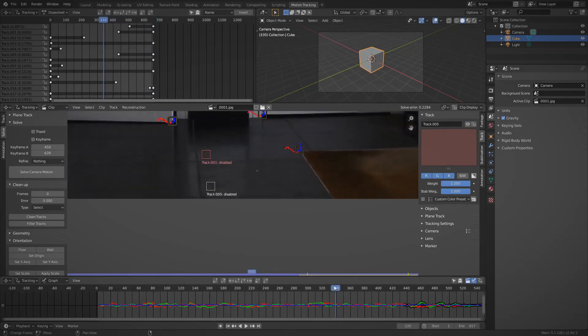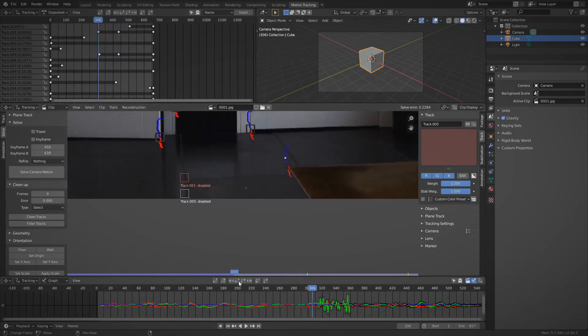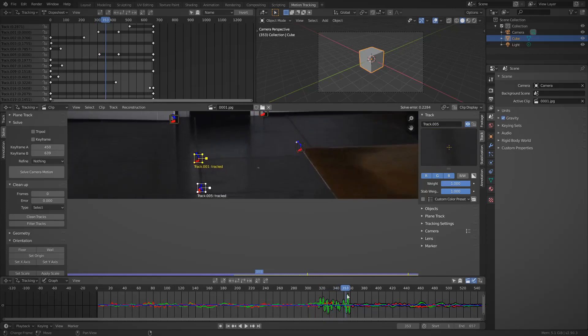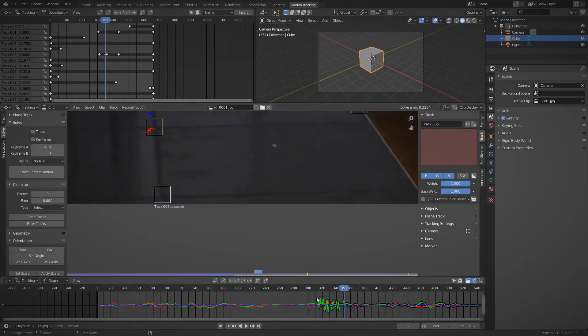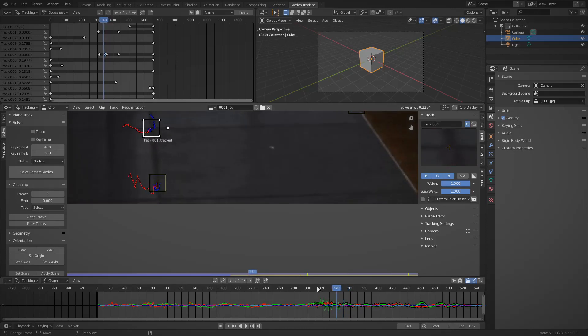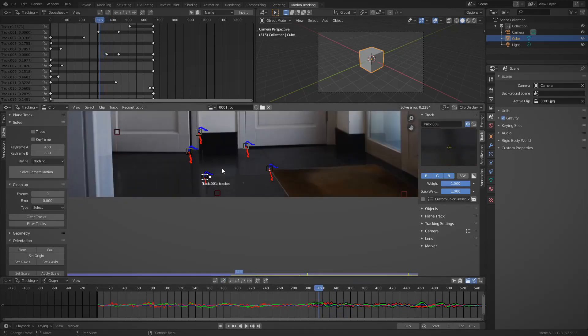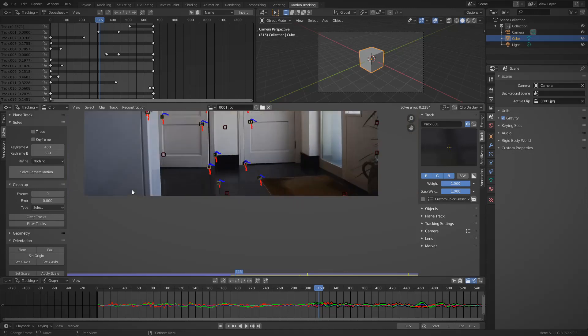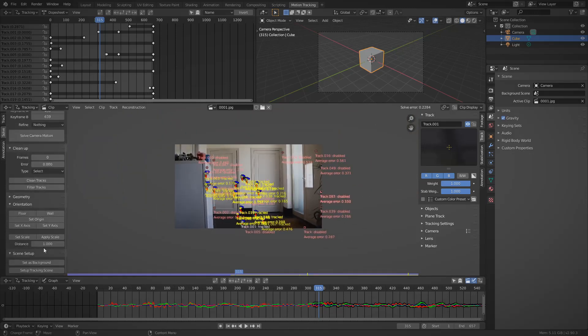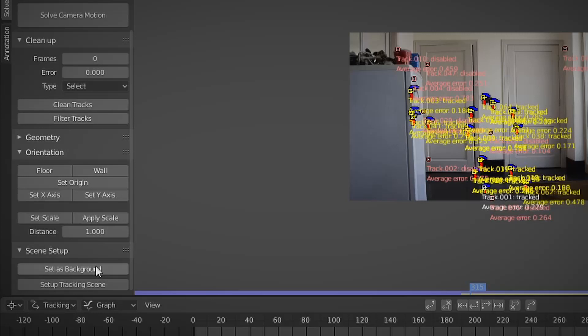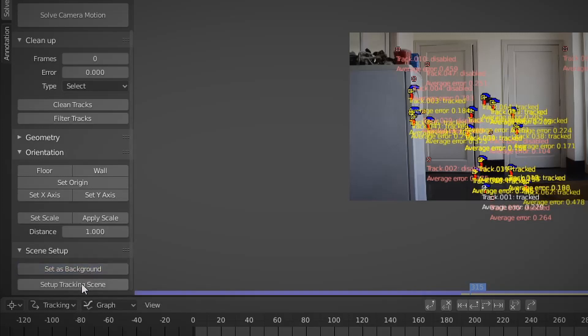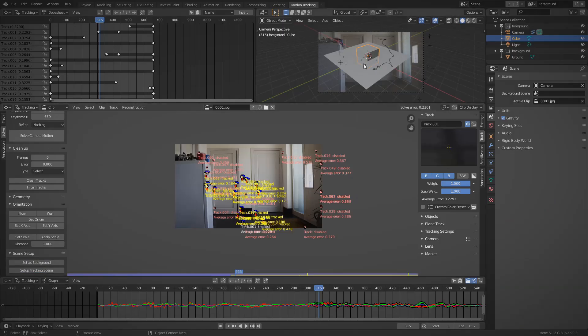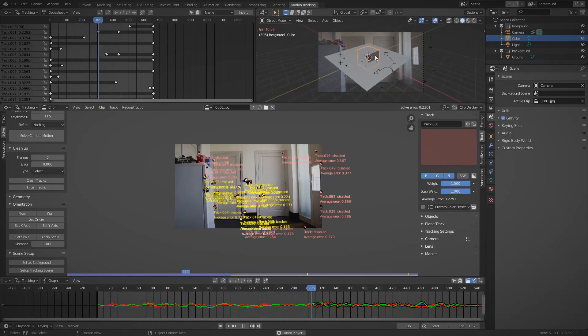Now at this point I'm adding two tracks to the ground in order to decide which direction the Y axis is going to be in. You don't need to track for all of your footage, just a bit. So when you're ready go to the bottom of the solve panel and there are two buttons. One that says set as background and the other one that says set up tracking scene. Press those.